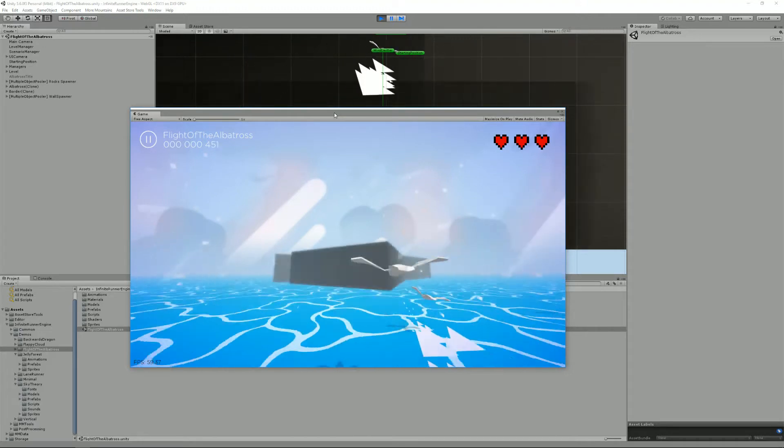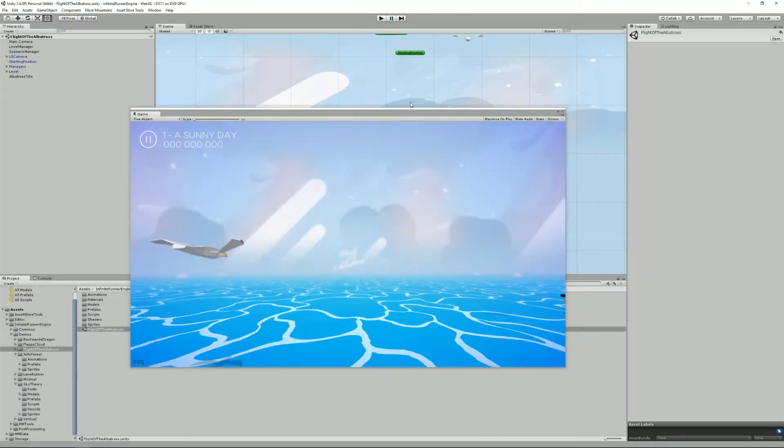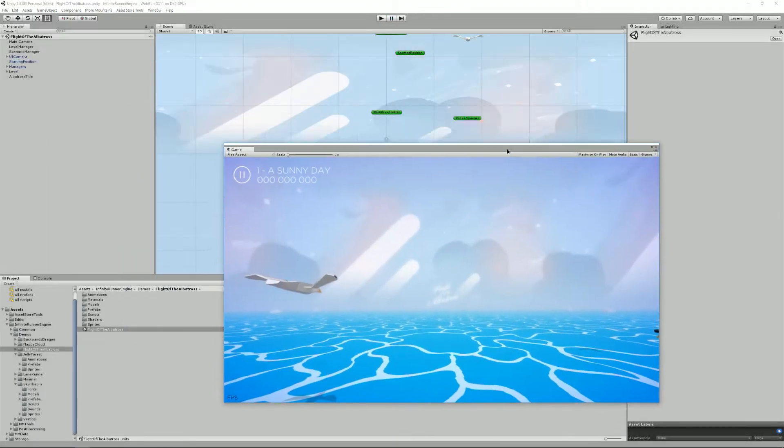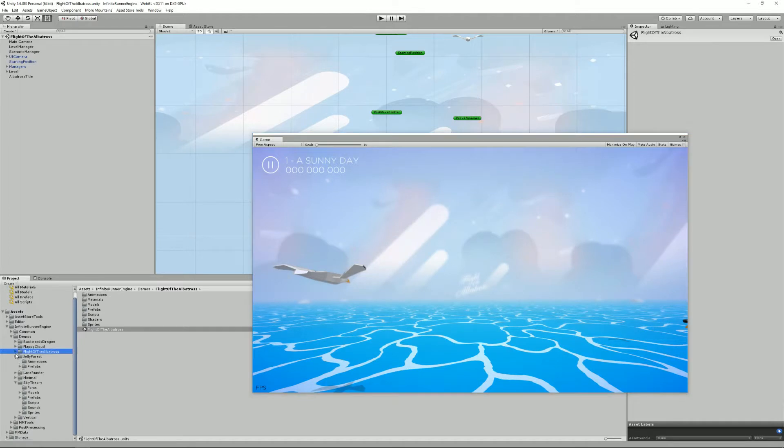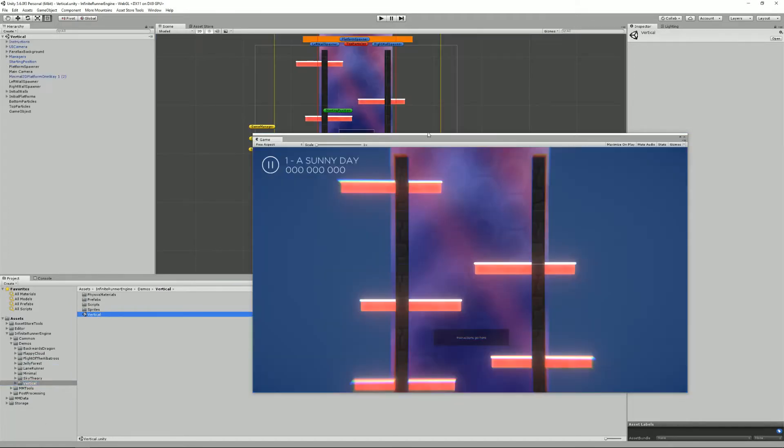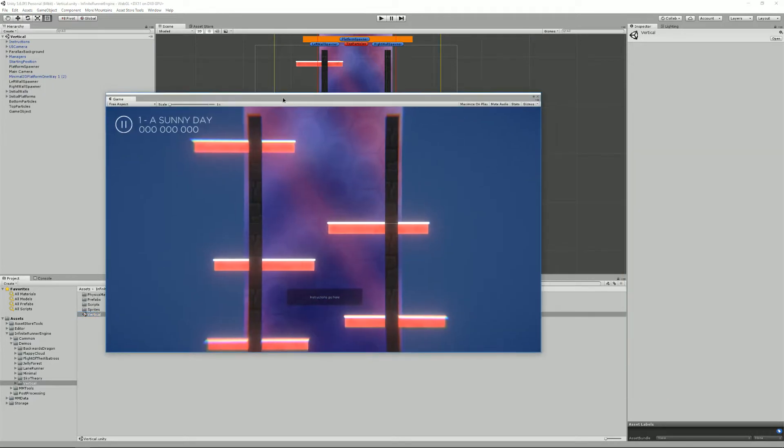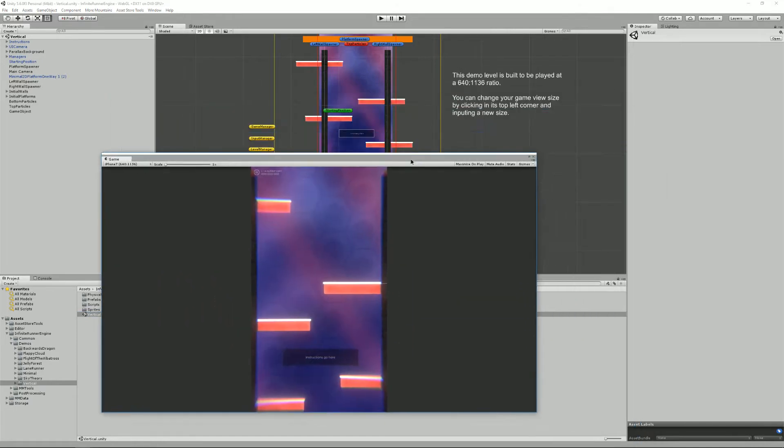First of all I'm going to stop this game and switch to vertical, which is the new demo scene. So vertical is the first vertical game example in the Infinite Runner Engine. You already have backwards dragon, flappy cloud, light of the albatross, jelly forest, lane runner, a few minimal demo scenes, sky theory, and then this new vertical game.